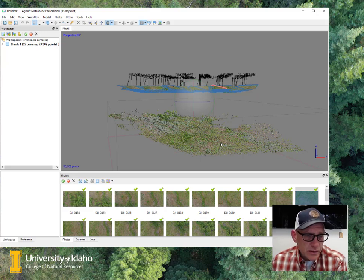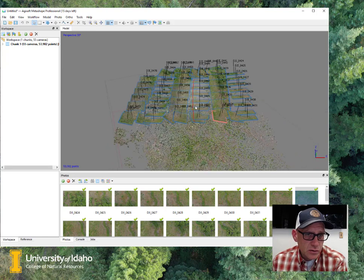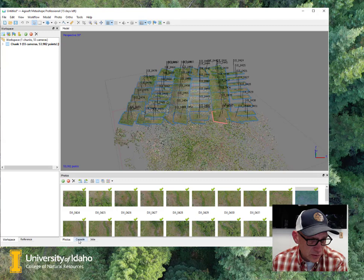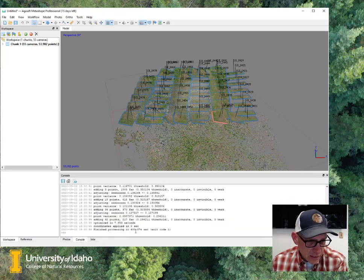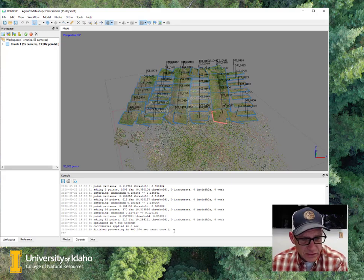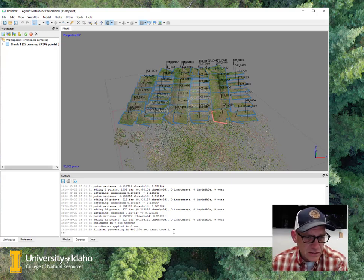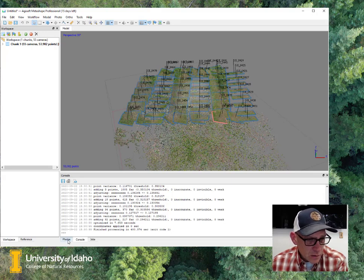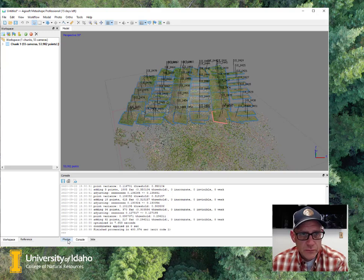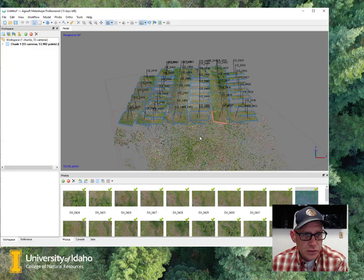So yeah, so this whole process of aligning these photos on my computer took, well let's see, we can go to the console here at the bottom, and yeah, so it took 400 seconds, so what's that six and a half, six and a half, seven minutes that it took running on my computer, which is not, my computer is nothing special. So yeah, hopefully it won't take too long for you.